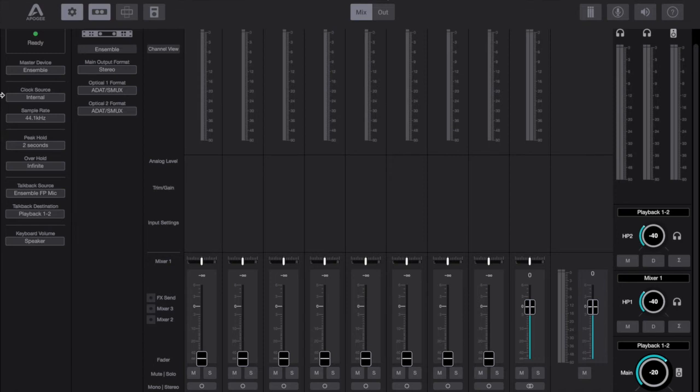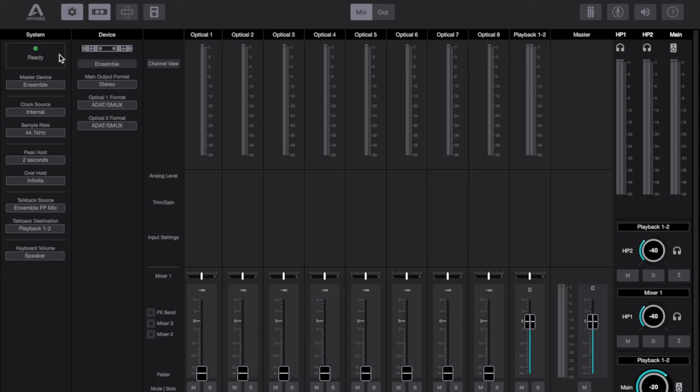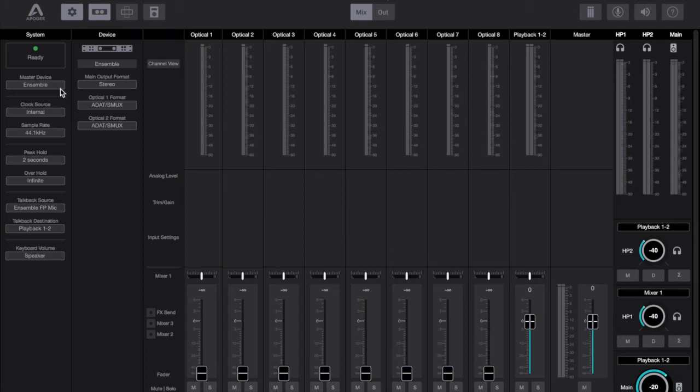Now the basic ensemble device information is held on the far left hand side and it's broken into system and device. Now in the system section you've got what the master device is. Now I believe that's where you've got multiple devices together which I don't. I've only got one Apogee Ensemble Thunderbolt device, but if you had two then you would have to choose which one is going to be the master device. I'm assuming for clocking purposes and sample rate purposes.